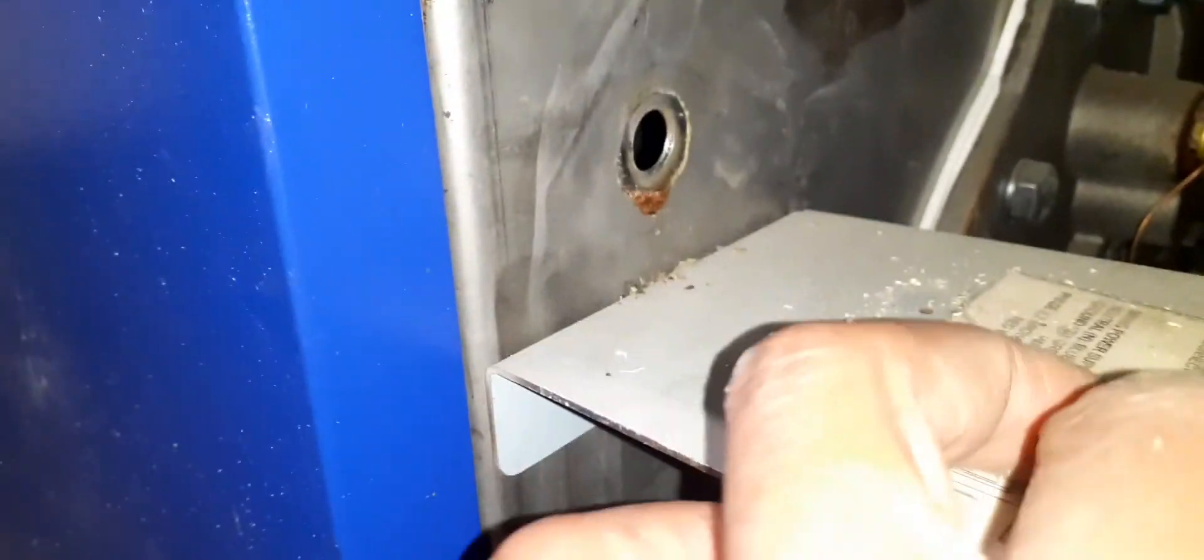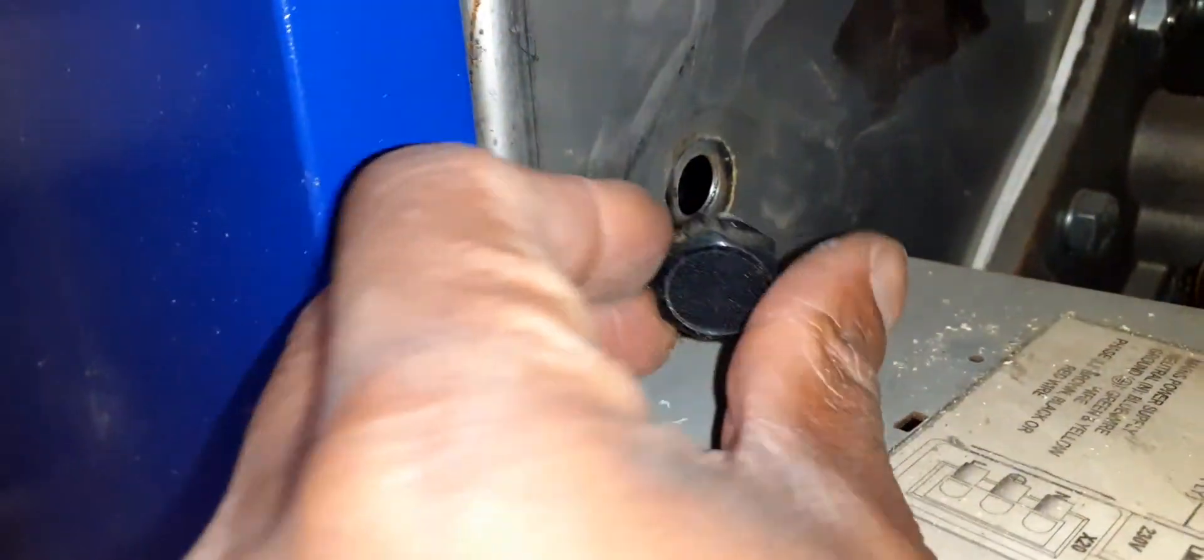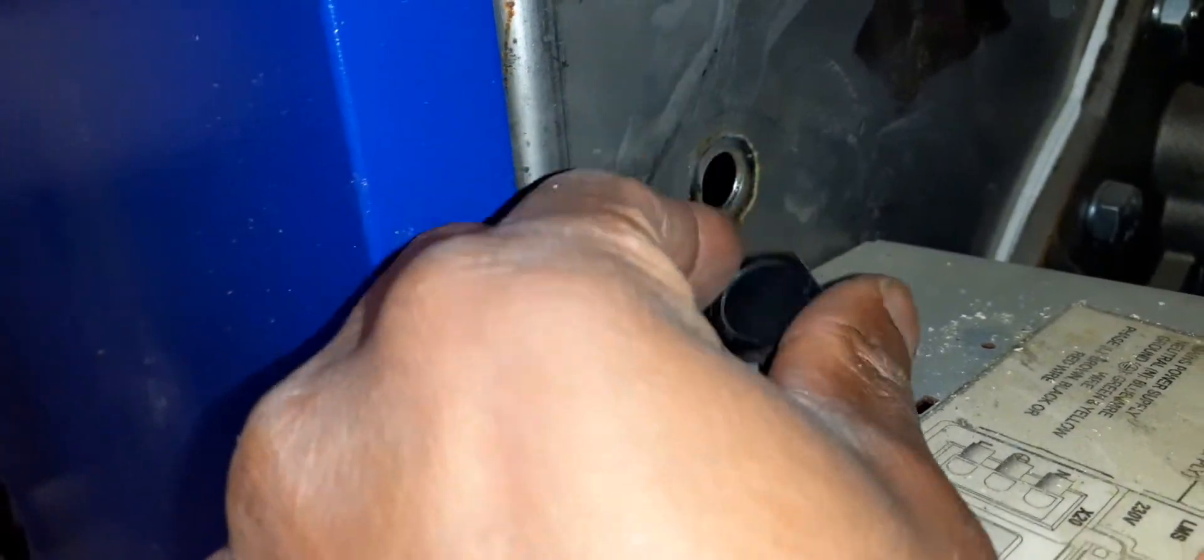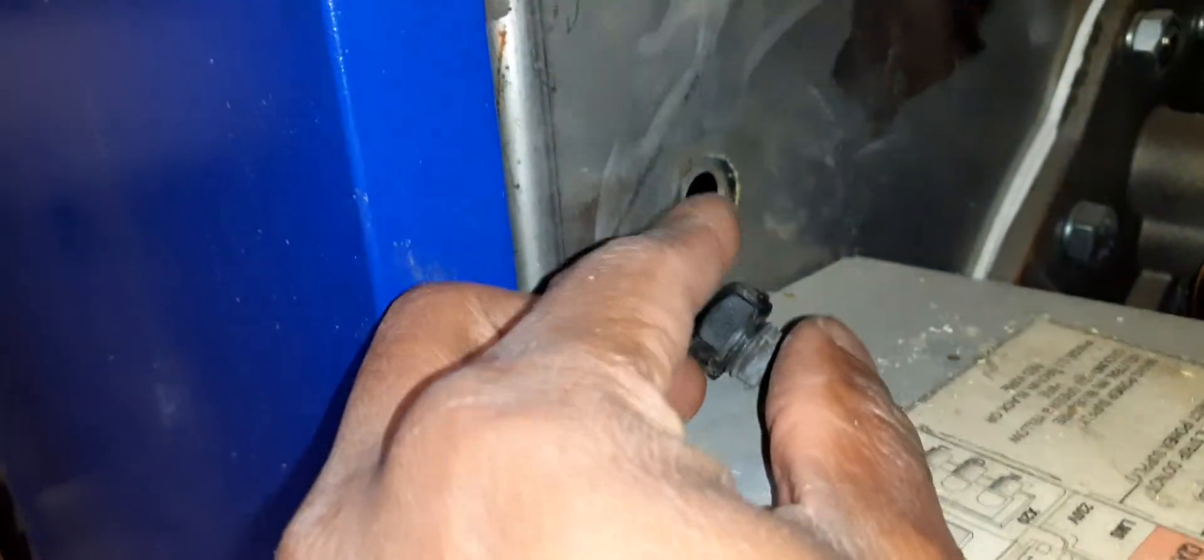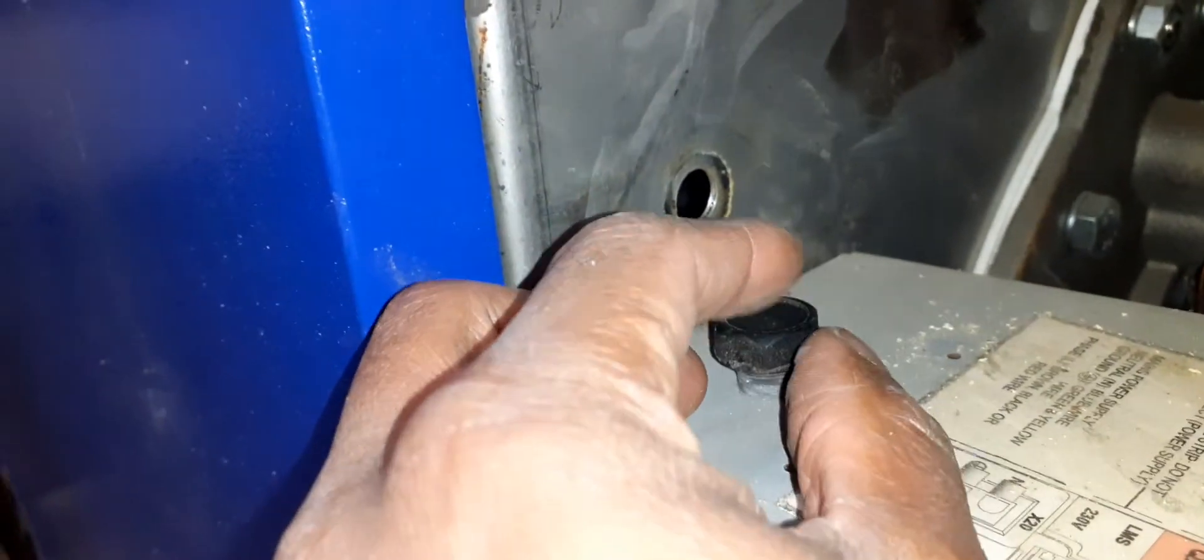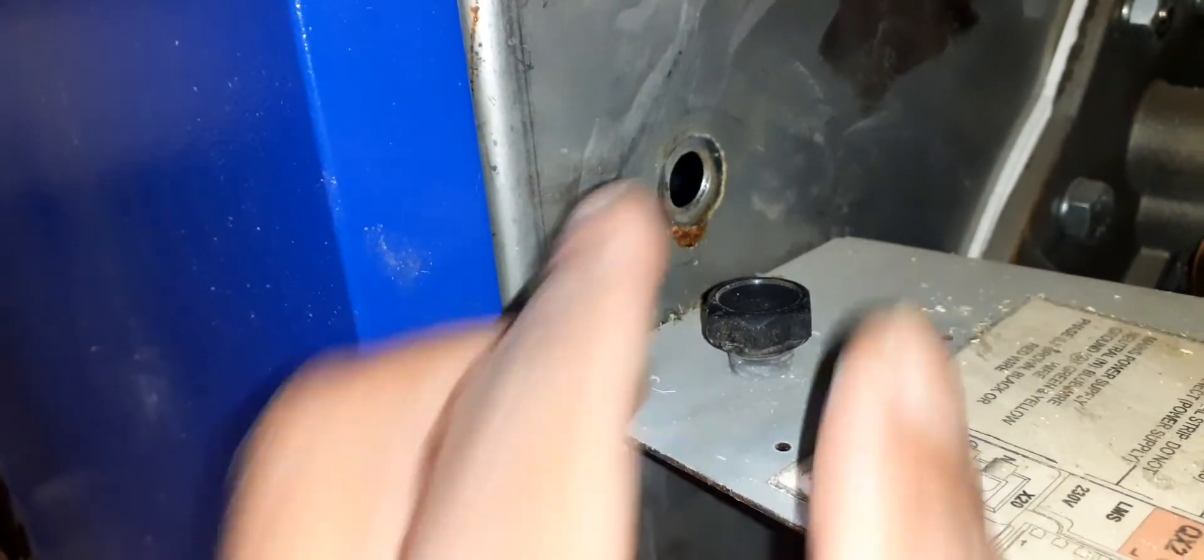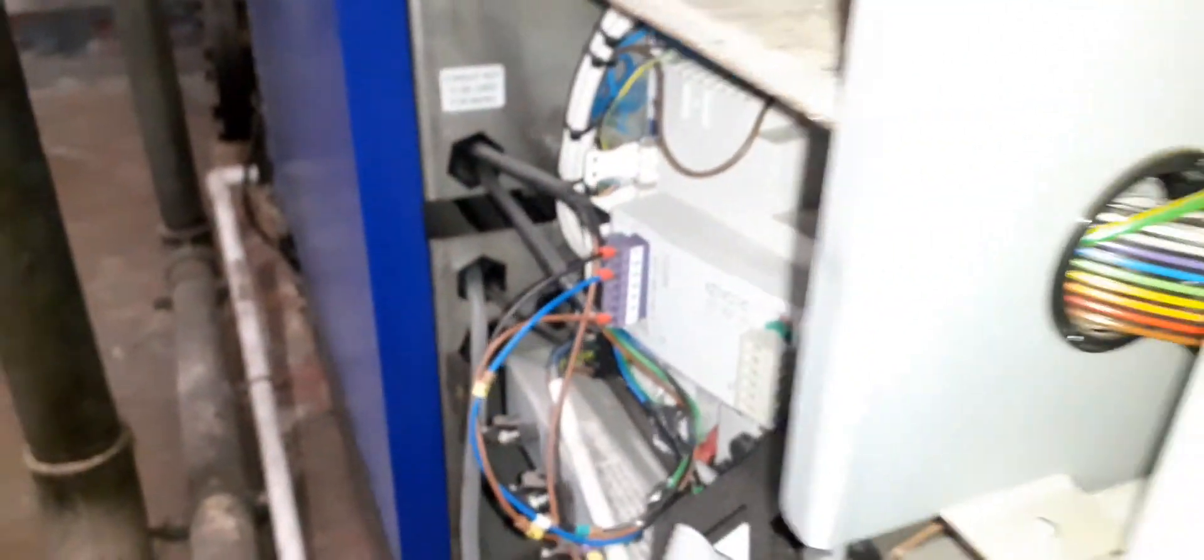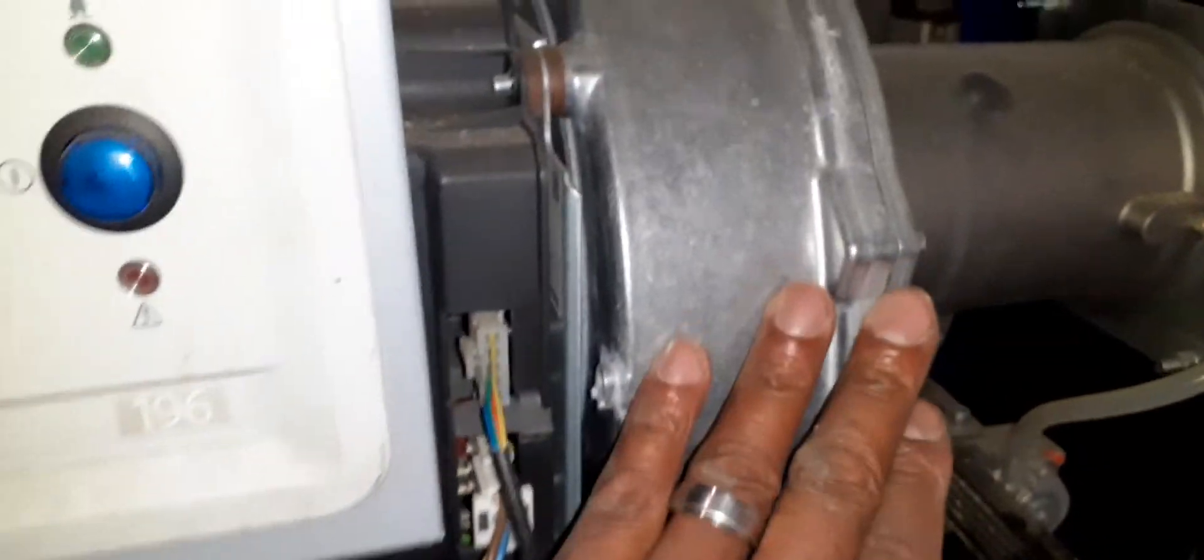Pressure switch. This is our test point, our flue gas analyzer test point. Always remember to check that these go back on after checking your combustion. Our fan.